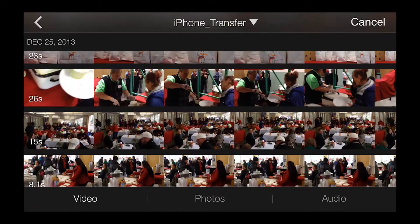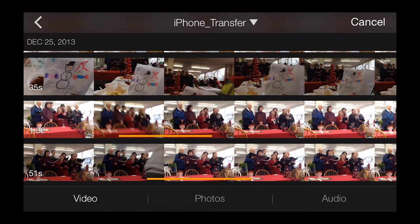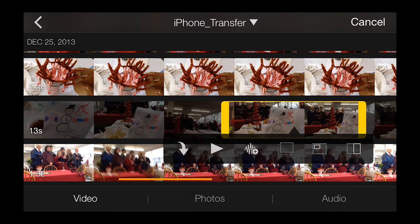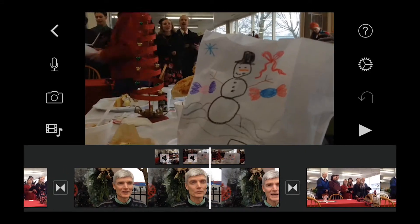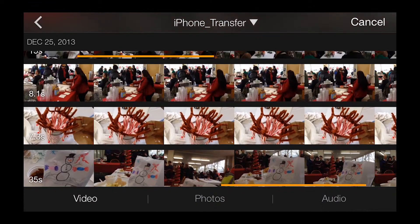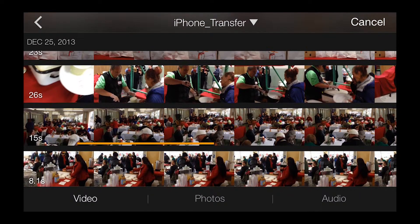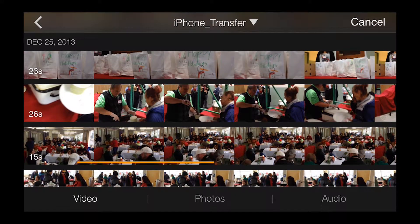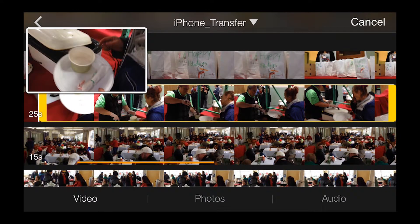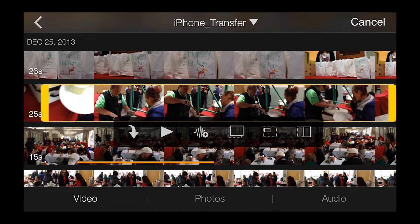Then, as you can see, I can continue to build the project by bringing in more B-roll clips as needed to cover my audio track. I've got a scene setter I can use after the speaker starts talking, and some details of different aspects of the event. Hopefully you're getting an idea here of how you can use a nice combination of wide, medium, and detailed shots to add interest to your video.